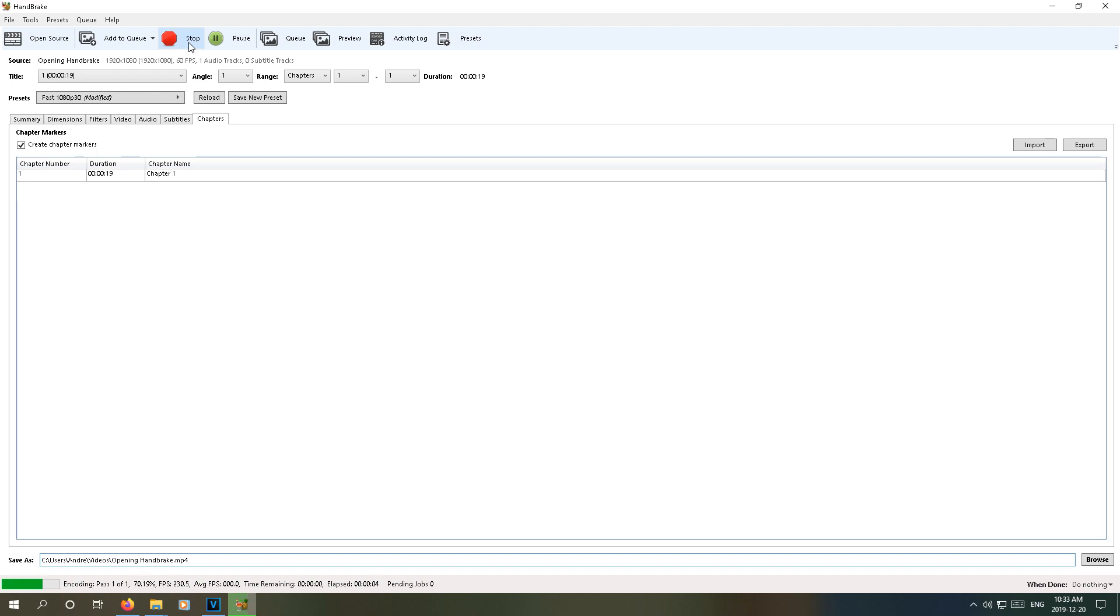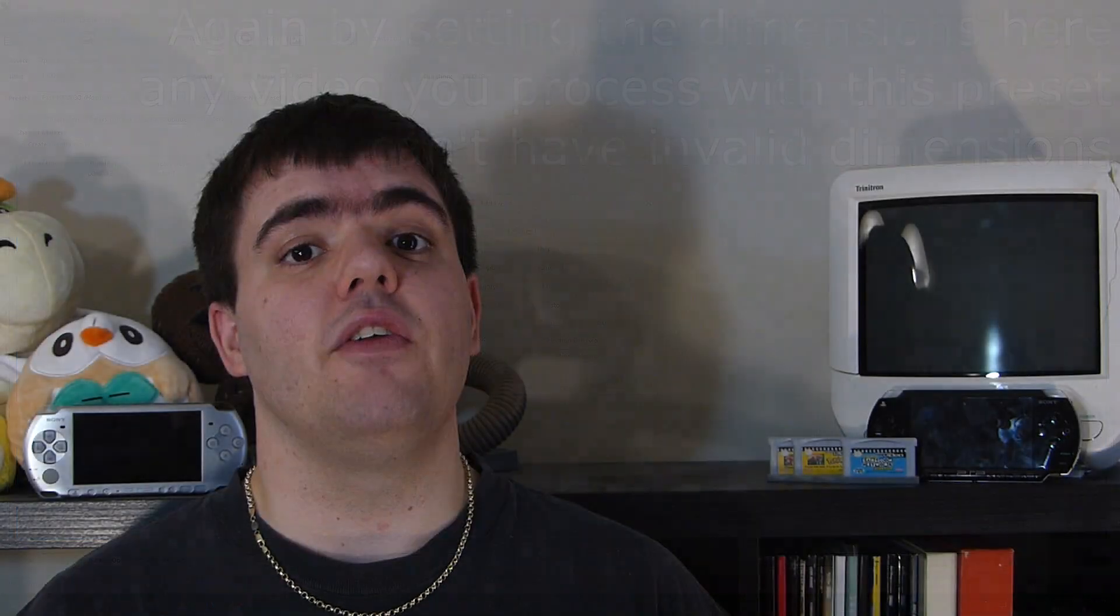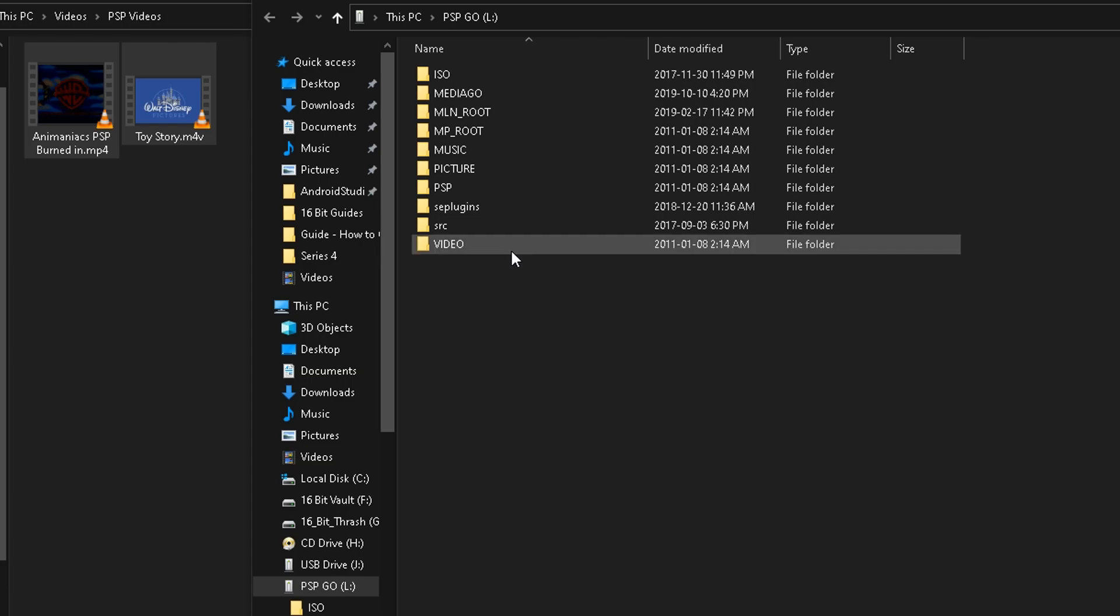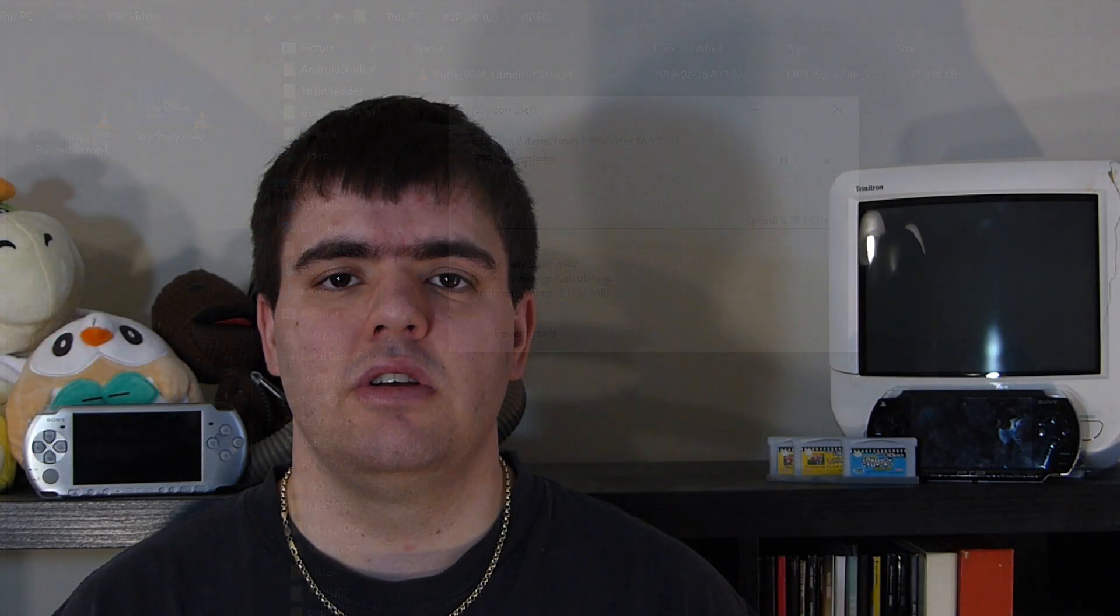While you're waiting, do not forget to save your preset so that way you can access it again later if you want to convert more videos. Now that your file is ready, just drag it into the videos folder on the root of your PSP, and now you can watch all the content that you want as long as it can actually fit onto your PSP.